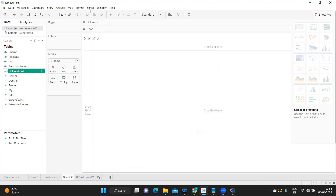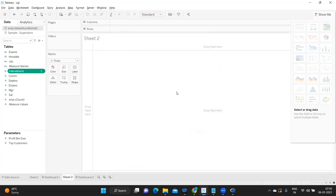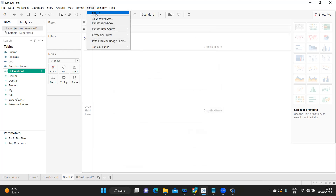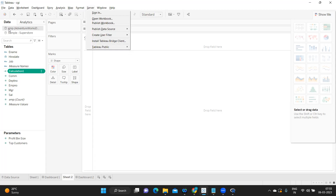Once you enter your credentials you'll get access to the server and it will start publishing. You can connect to multiple servers and publish to any site you want. You can also save your work to Tableau Public — just click on Server and select Save to Tableau Public or Save to Tableau Public As. The key difference is that when saving to Tableau Public, your data source must be an Extract — a Live connection will not work.